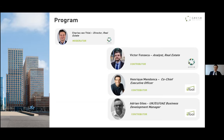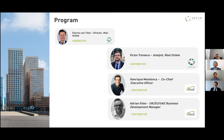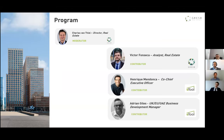I have the chance to be joined by three very bright minds today. Victor Fonseca is a real estate analyst at GRASB, who has been with the organization for more than two years and has been leading our efforts on the embodied carbon front. Enrique Mendonca, co-CEO at E2, has over 10 years of experience in the field and many major contributions aiming to decarbonize the construction industry — it's a real honor for GRASB to have him as a guest speaker. And finally, Adrian Giles, business development manager at E2, has more than 12 years' experience working in the construction industry across various types of organizations.